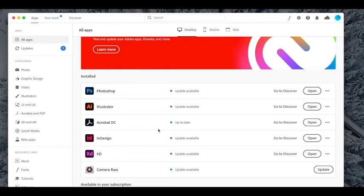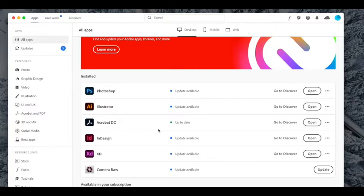Now you will always have access to this. For some of you, you may end up doing some work in InDesign. Some of you may start doing some work in Adobe XD. So you can always go back into this and download more pieces of software throughout the next two years.